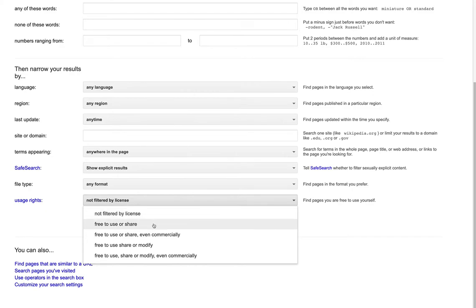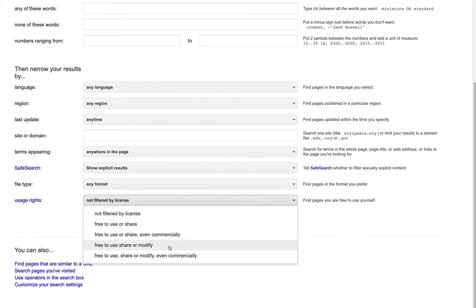So things that are free for me to use or share, use or share commercially, use, share, or modify. And remember, to be an open educational resource, I need to have permission to revise or remix it. So this would count as an open educational resource.